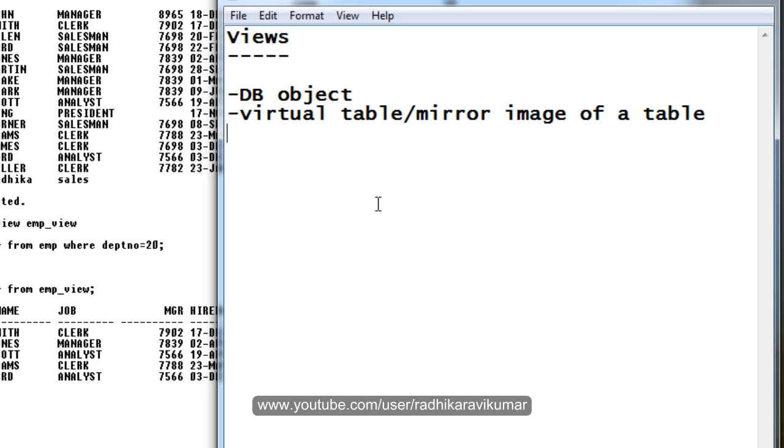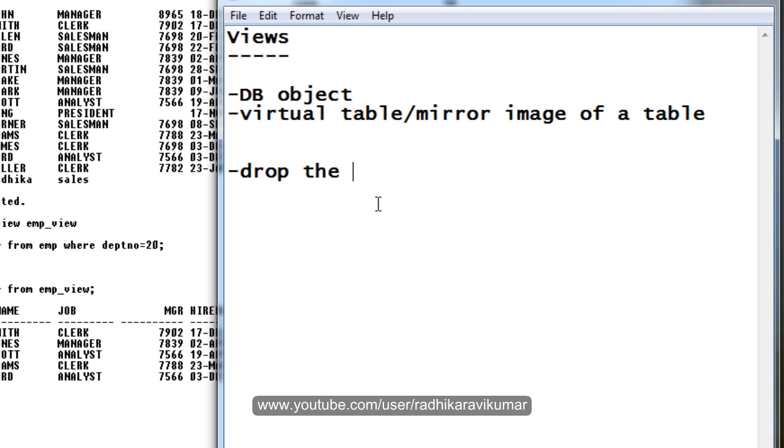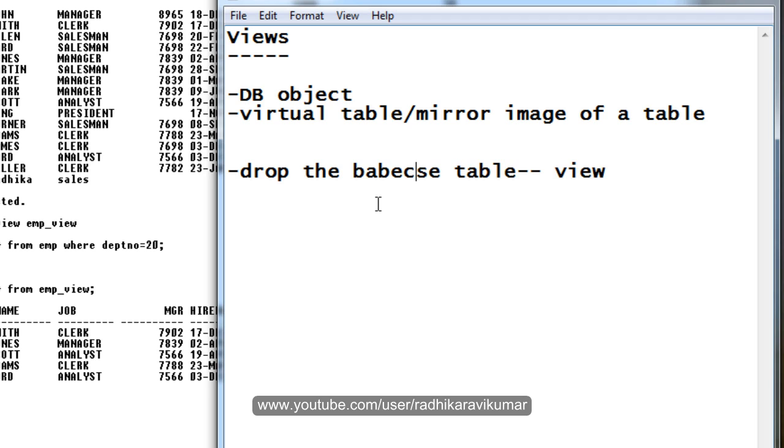Whenever we are dropping a view, then the base table doesn't get affected. Whereas when we are dropping the base table, the actual view doesn't get dropped but it becomes invalid. That is, whenever we are dropping the base table, the view becomes invalid.